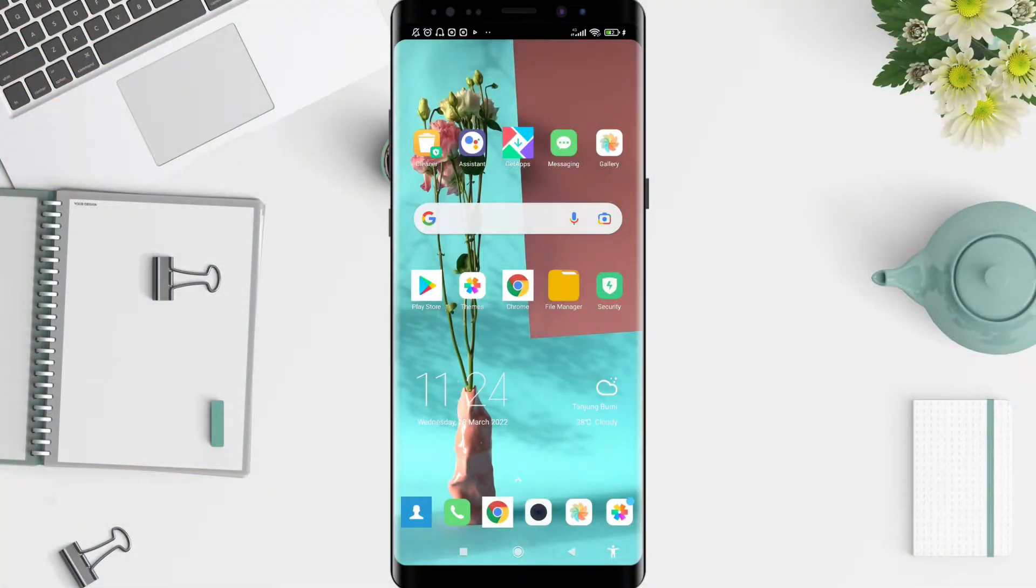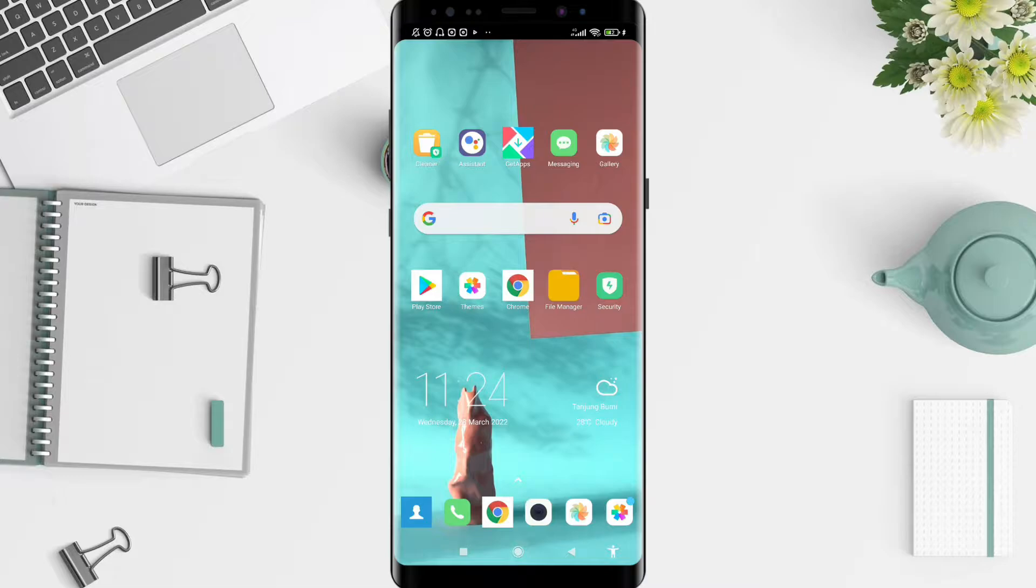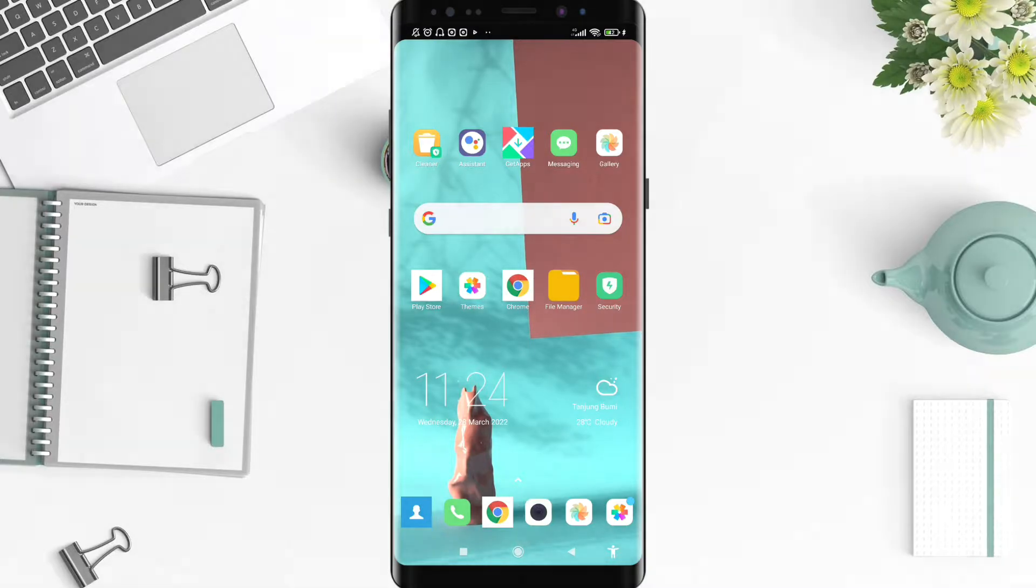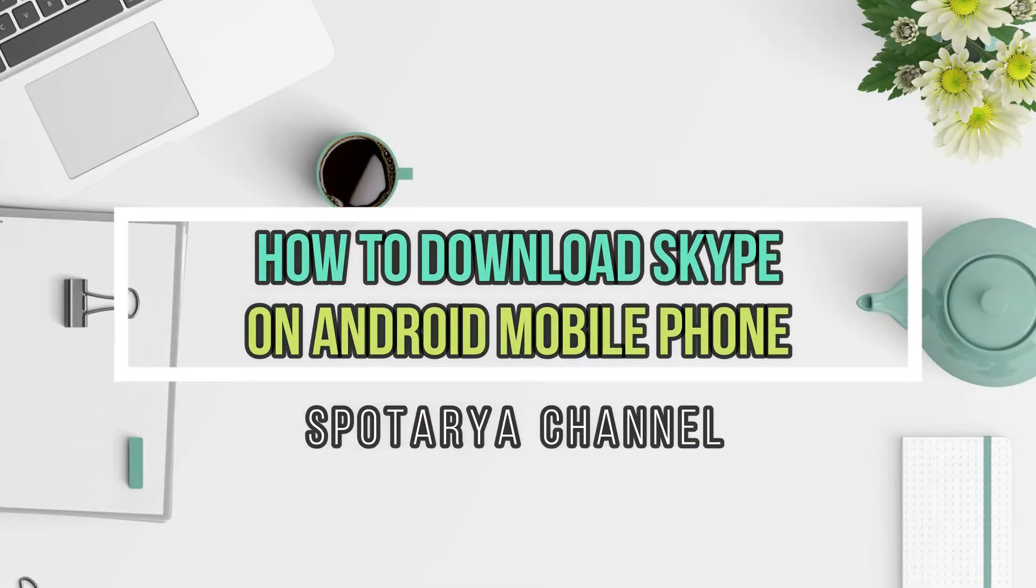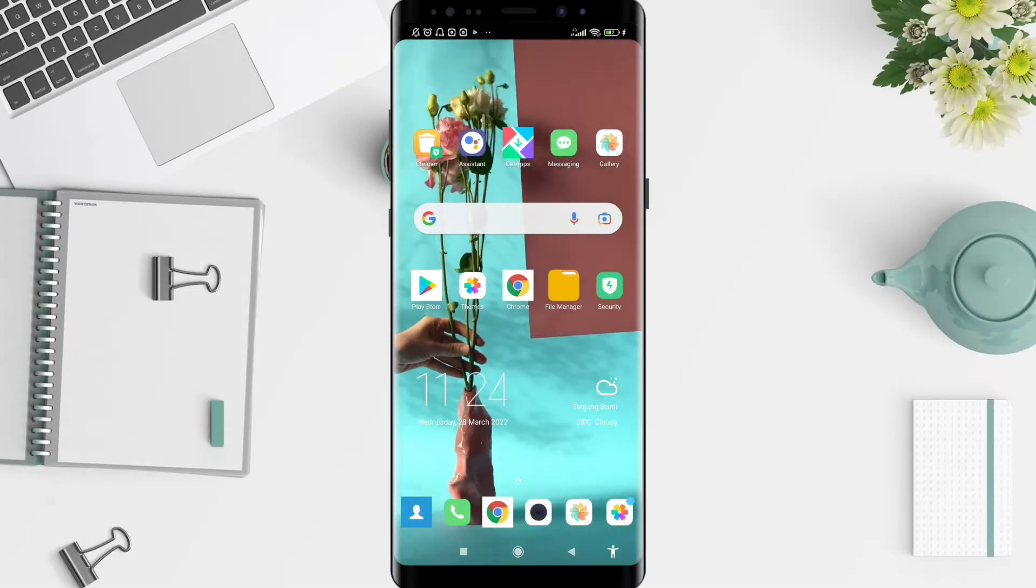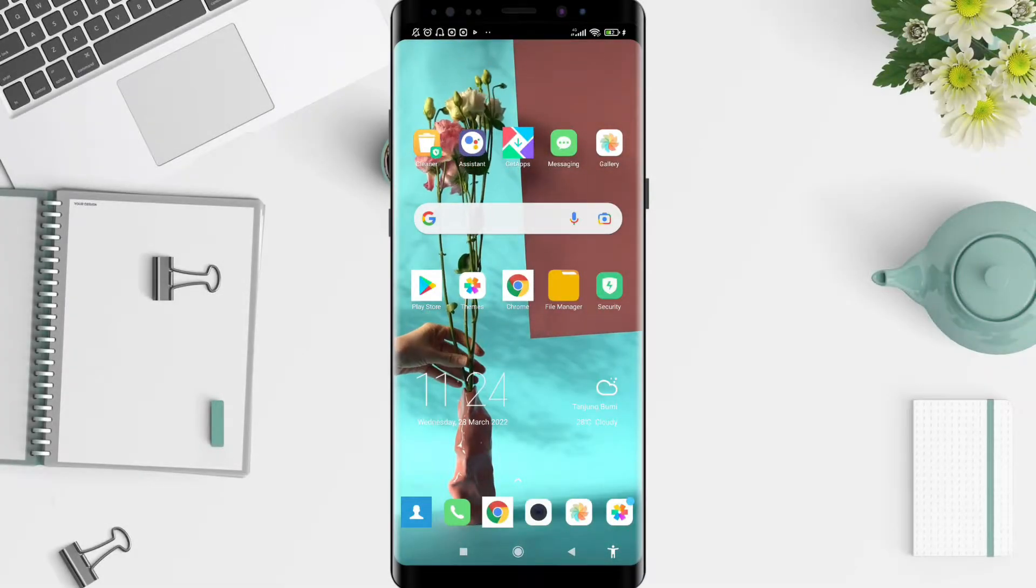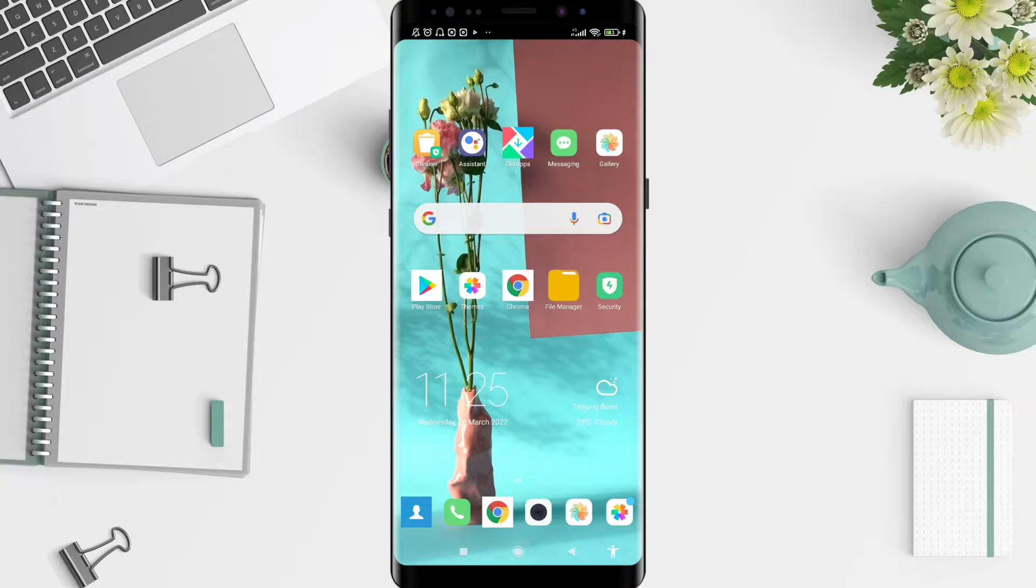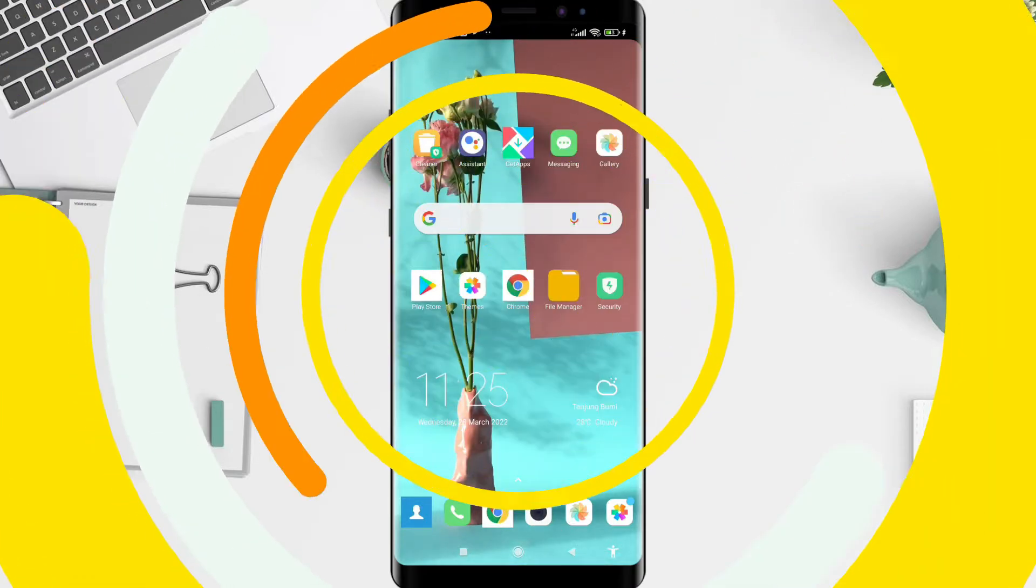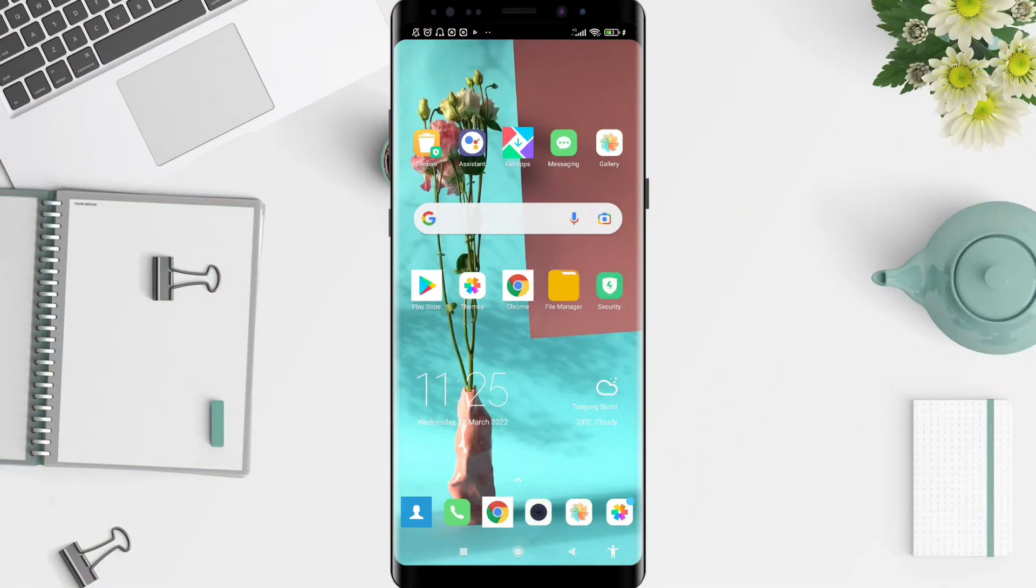Hi guys, welcome back to Spotore channel. Now I will give you a tutorial on how to download Skype for your Android. And for that, I want to ask you guys, how are you? So you don't miss out on our videos, don't forget to like, share, and subscribe to this channel. And let's get started.